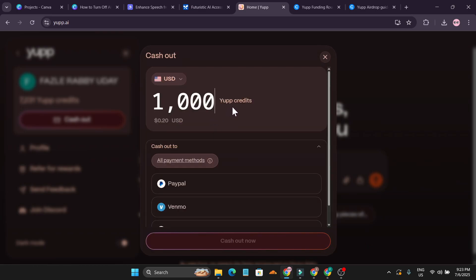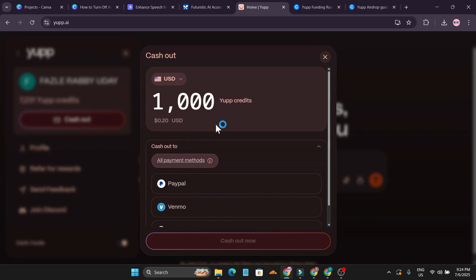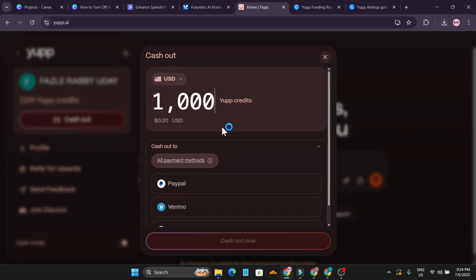Every day you can cash out Yep credits, 1,000 credits which is only 20 cents. This is pretty low but this is good if you're using AI for free and also earning something for free.